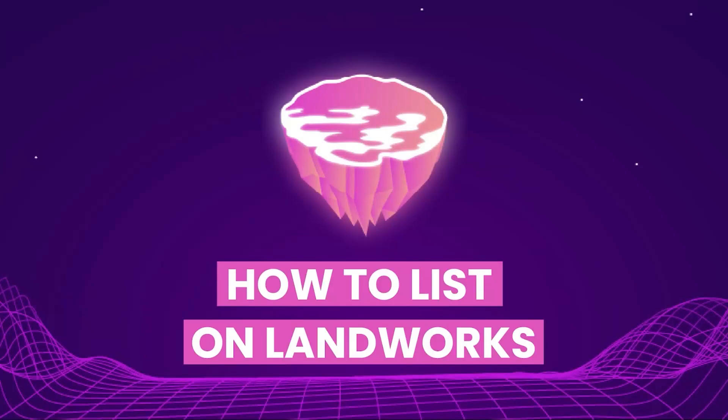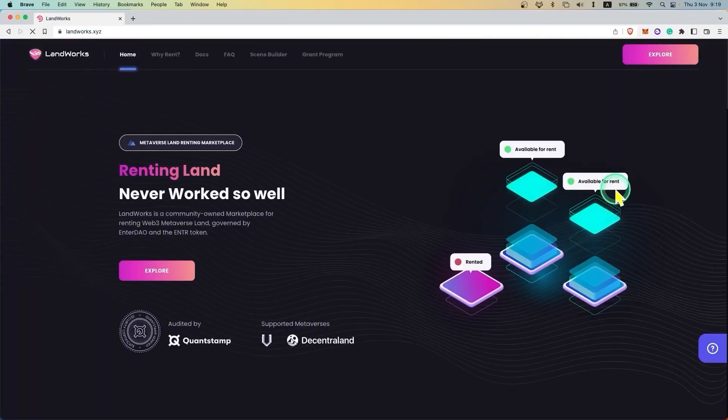Hi, in this video we are going to list a property for rent using the Landworks protocol.